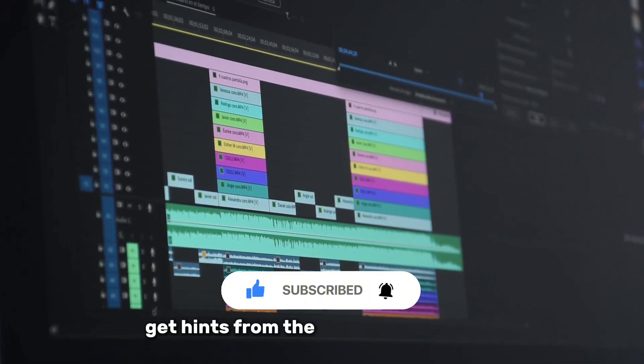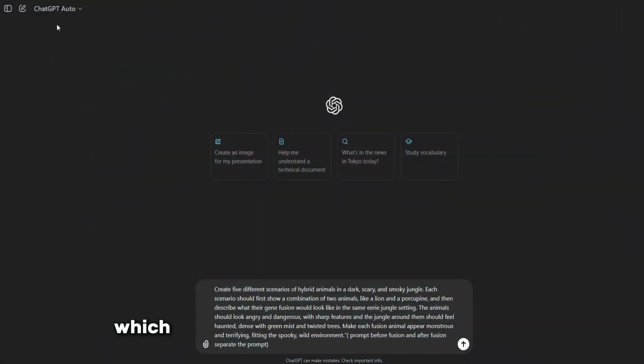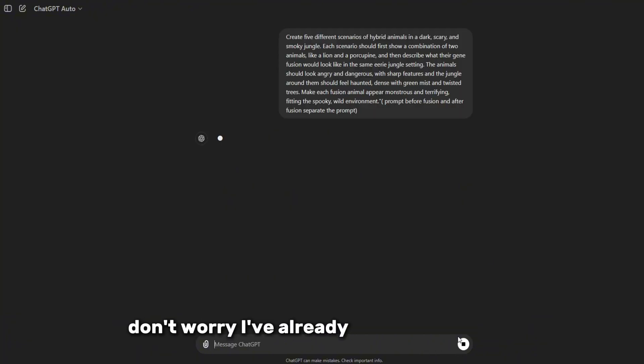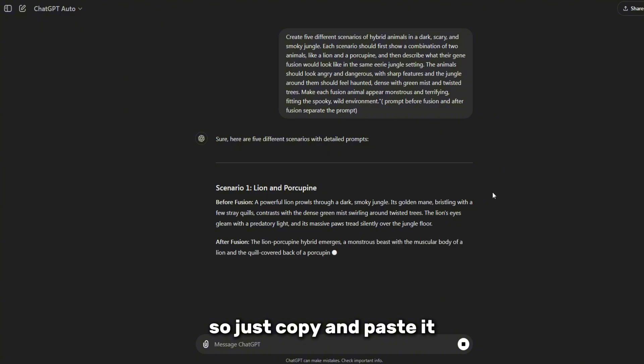Get hints from the AI to create images, which we will then combine to create a video. To do this, go to ChatGPT. Don't worry, I've already prepared the hint, so just copy and paste it.